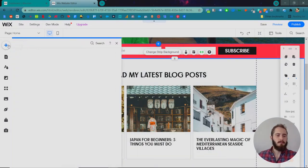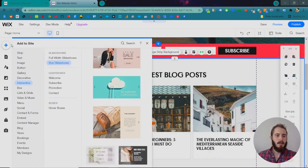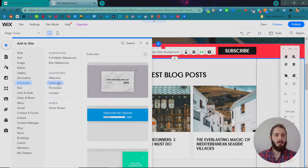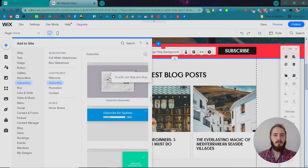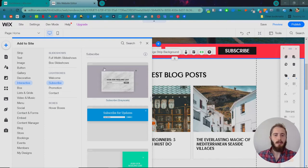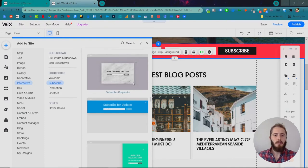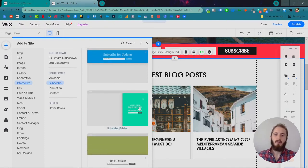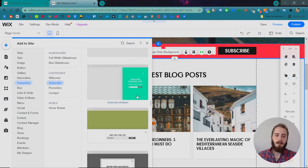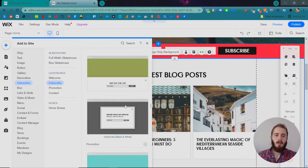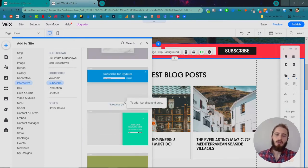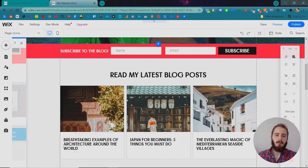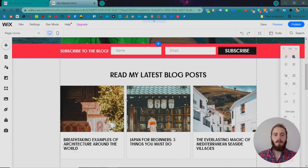So click the plus sign, and then under interactive, there's a section called lightboxes. Let's click subscribe, and we have a few different options in terms of where the lightbox is appearing from. It could be a popup directly in the middle of the site, something that comes down from the top, from the side, from the bottom. Let's do a basic centered popup.